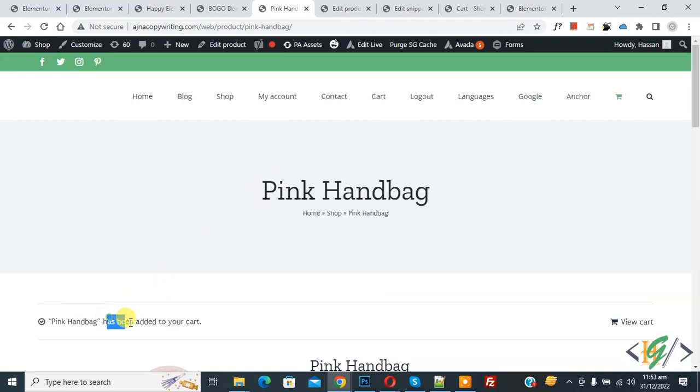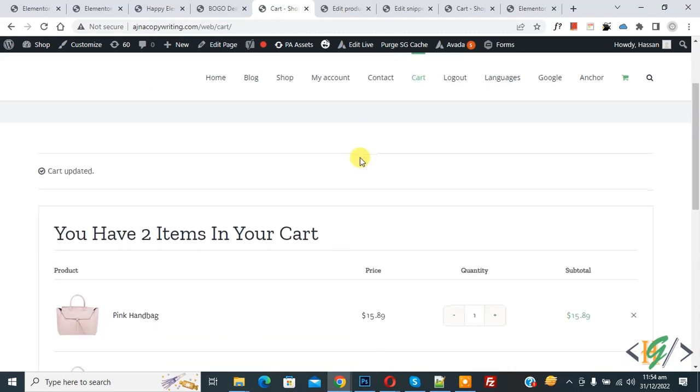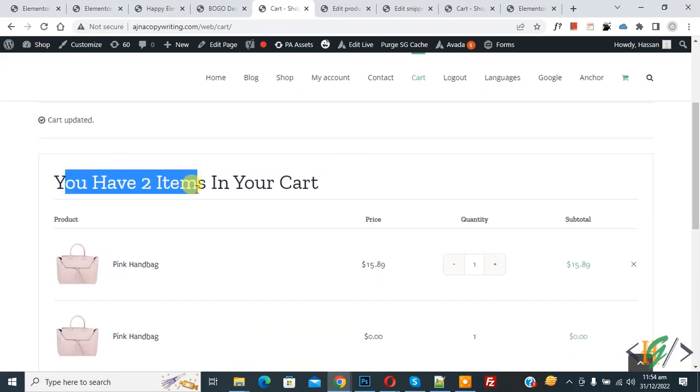The product has been added to your cart, so click on View Cart. The cart page opens and here you see you have two items in your cart.